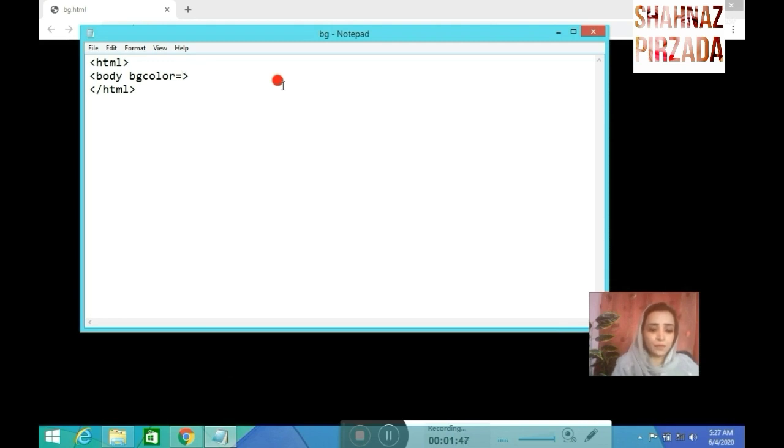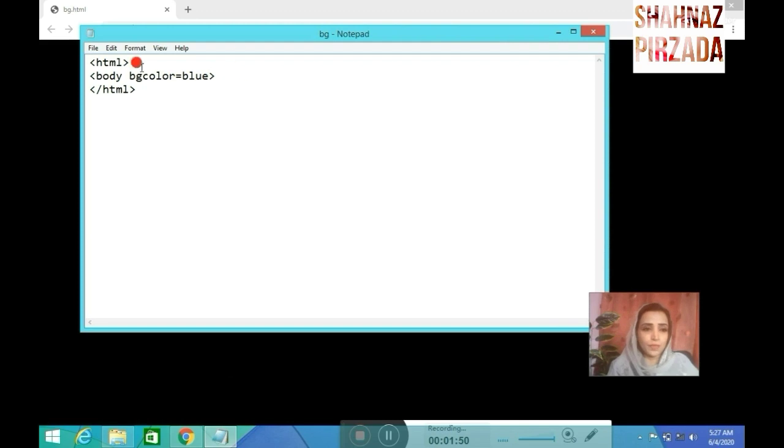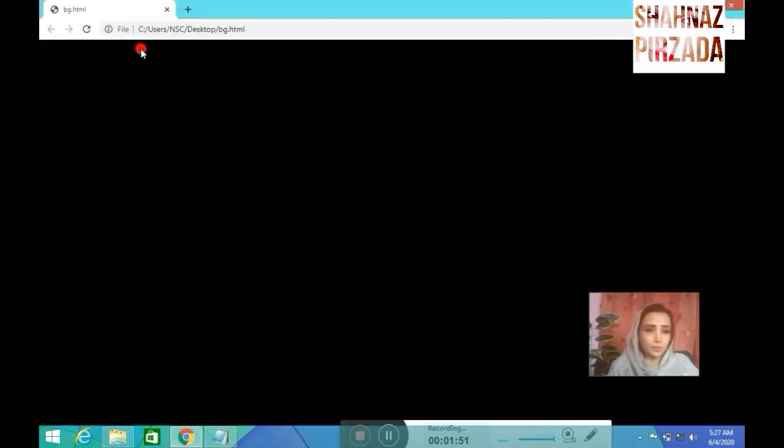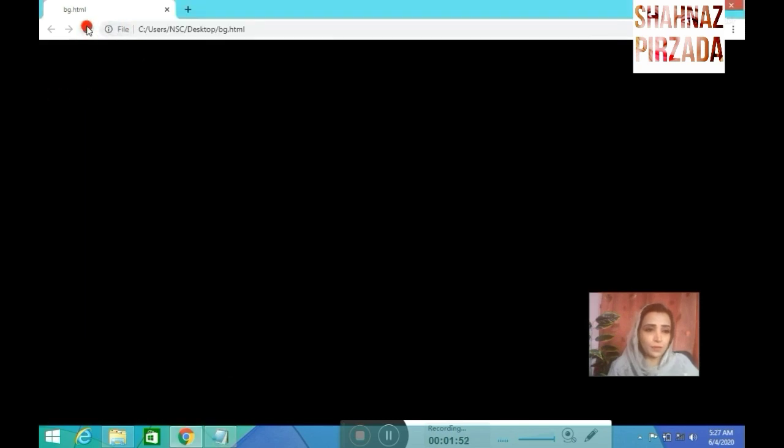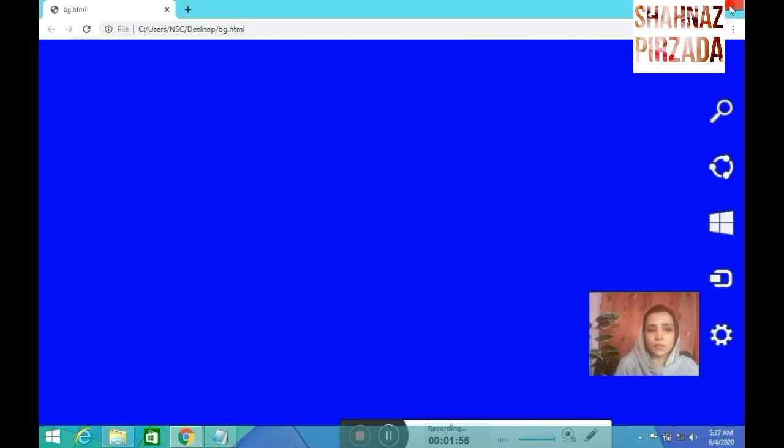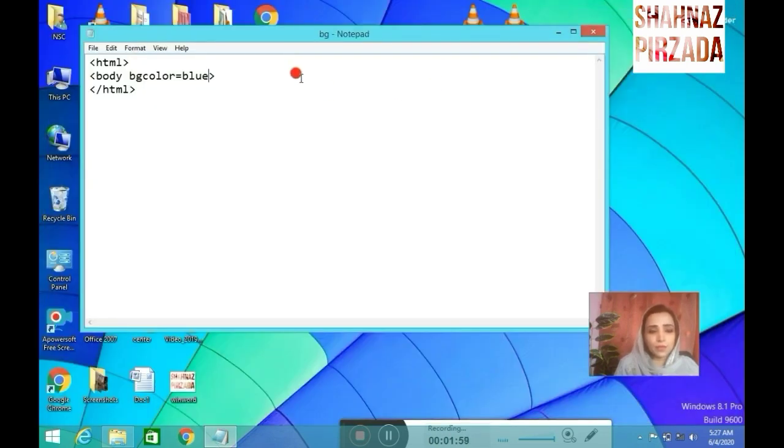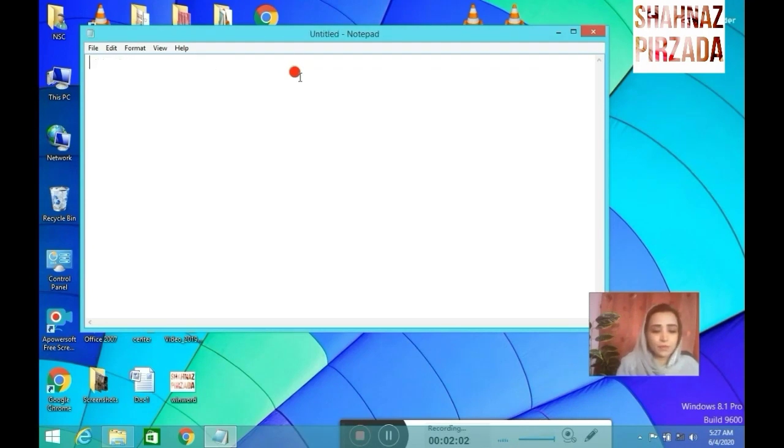I will save the blue color. After saving the background color, I will save it.